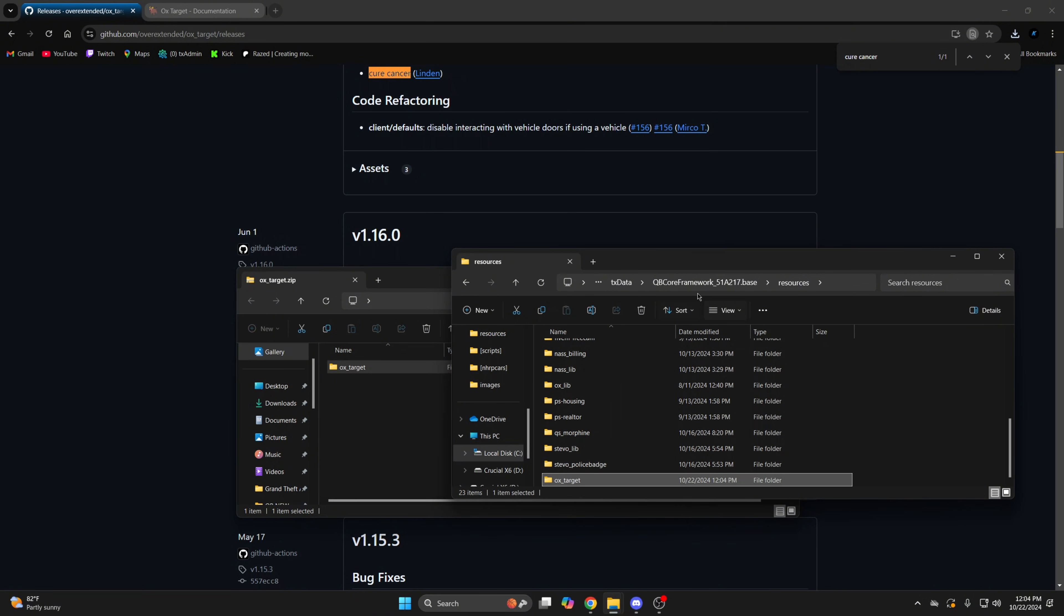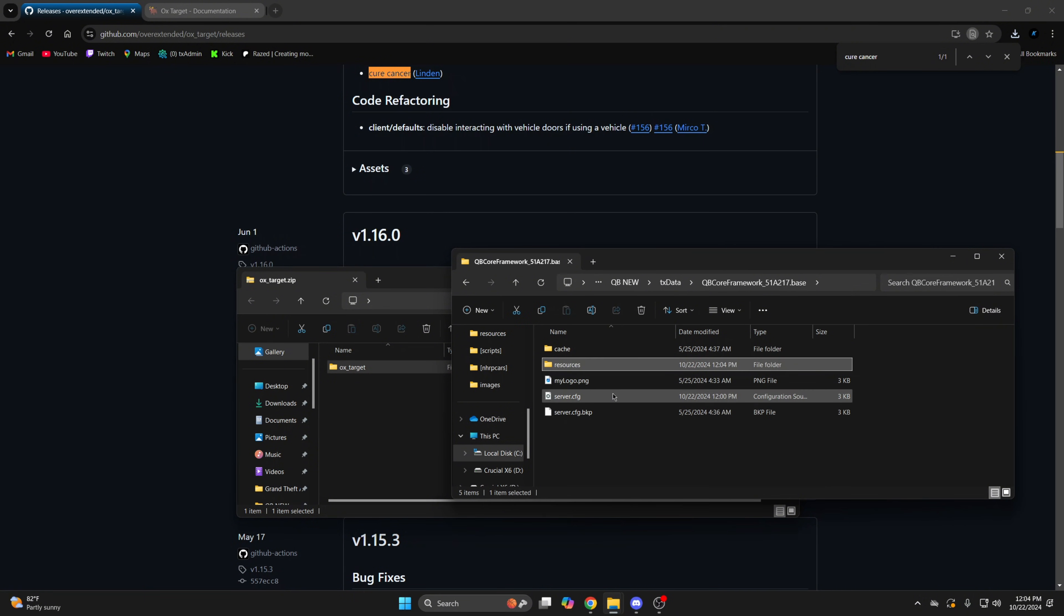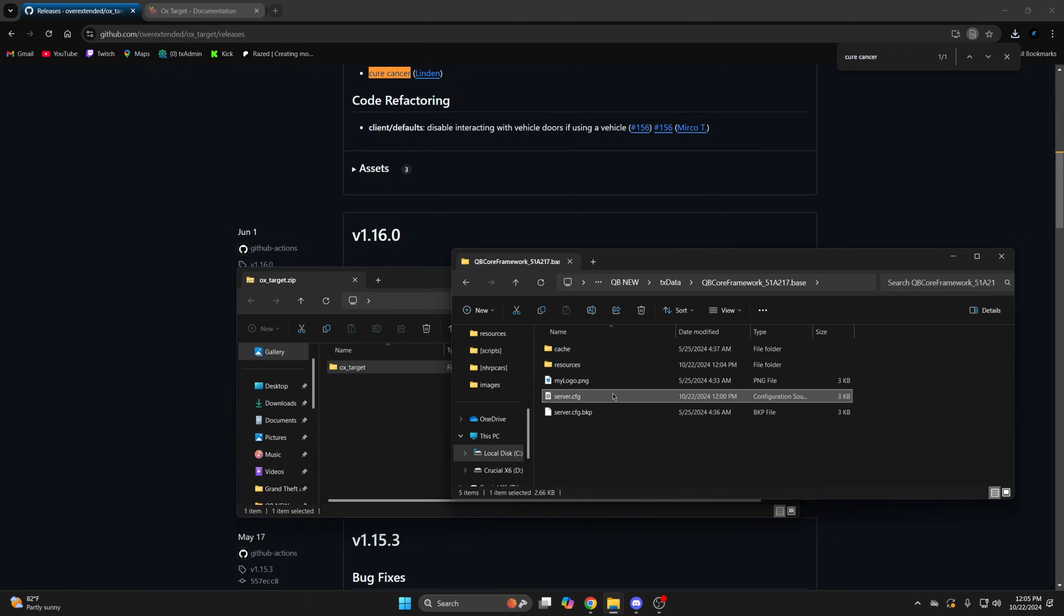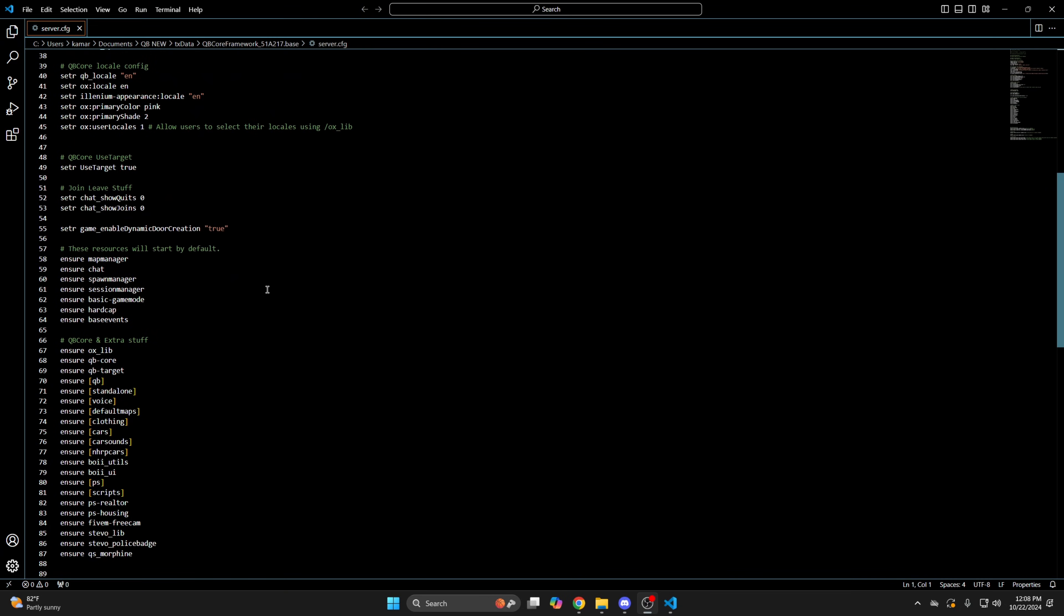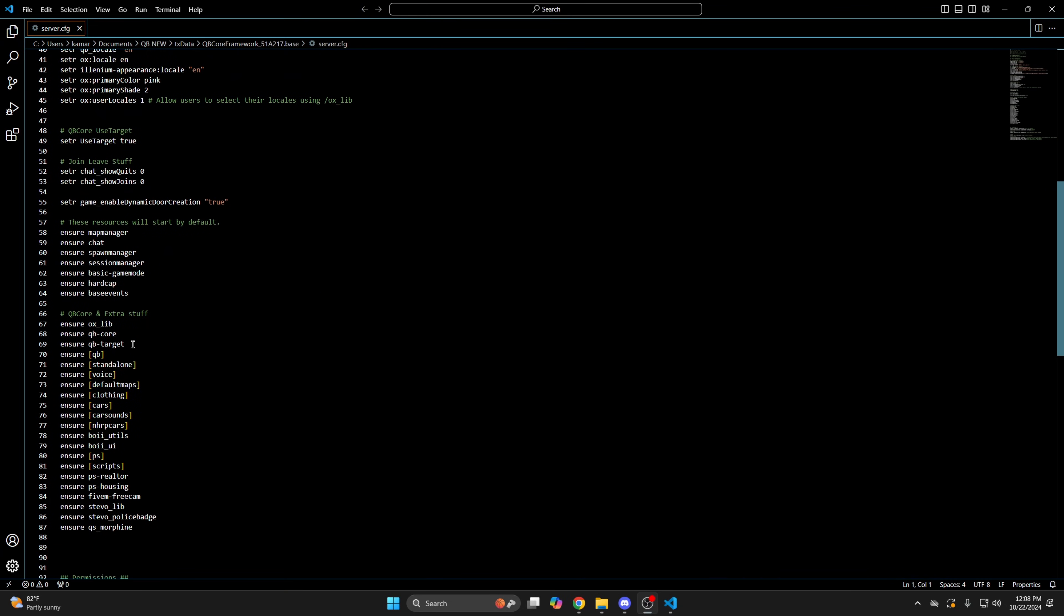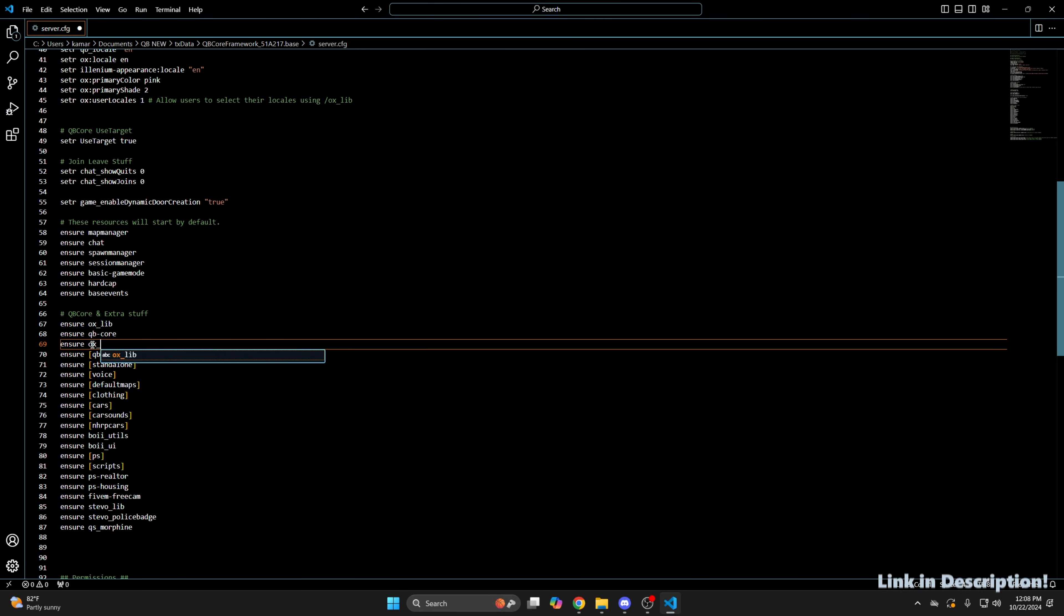Then go to your server config and ensure it. I'm going to put it right under QBCore, so I'll change this one.